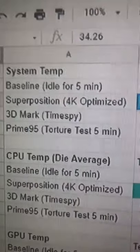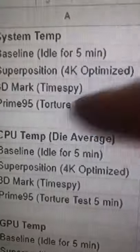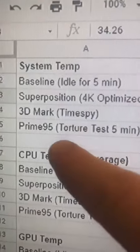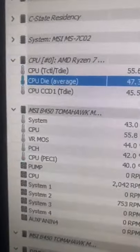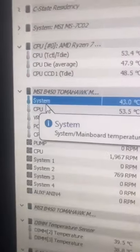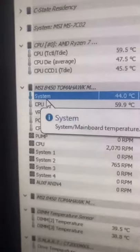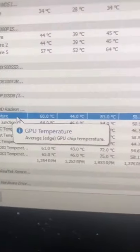I'm currently using three software to benchmark my PC and to stress it out: Superposition 4K optimized, 3DMark, and Prime95, as well as a baseline for five minutes. And using HWiNFO, I'm using three sensors to measure temperature — first is the CPU die average, the overall internal system temperature average using a sensor on the Tomahawk Max, and the average GPU temperature using the average edge GPU temperature.